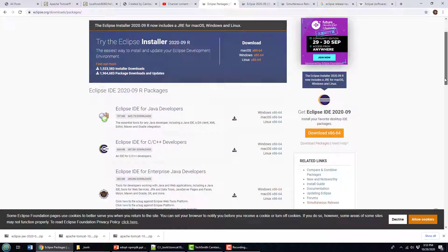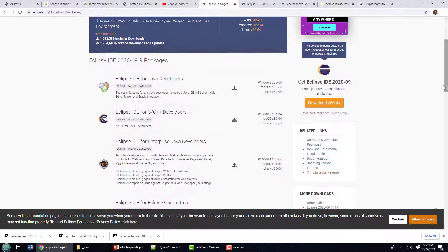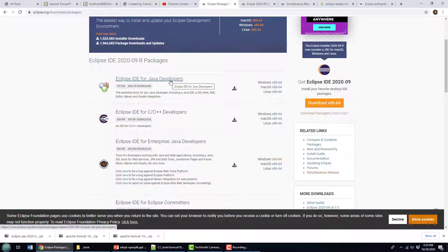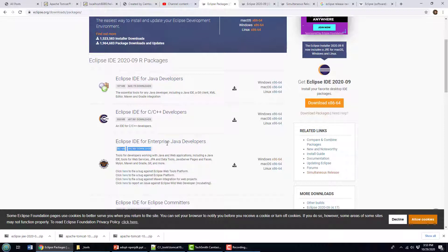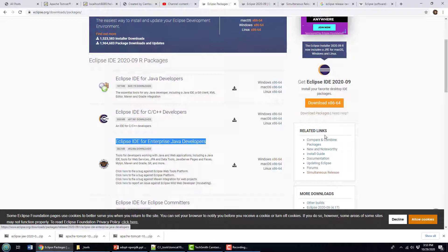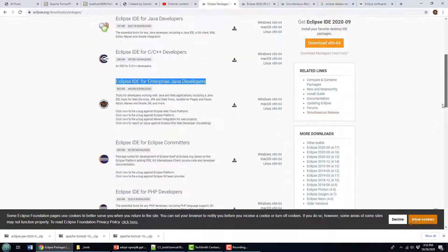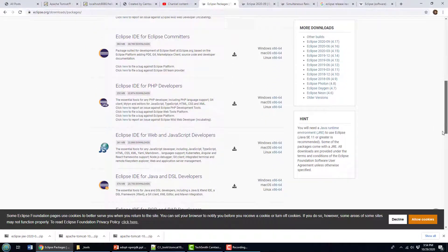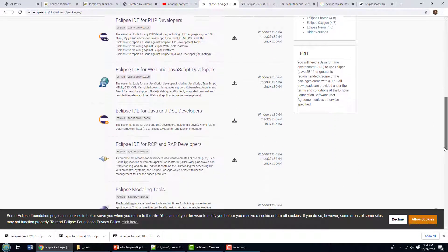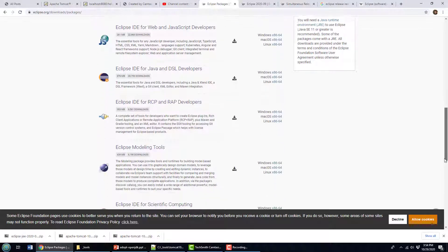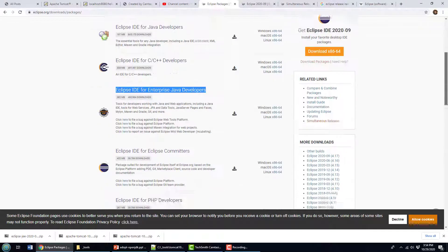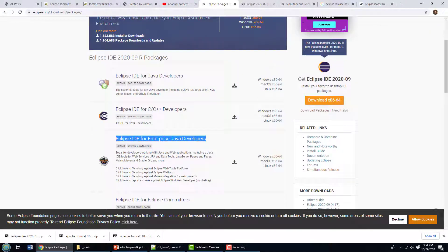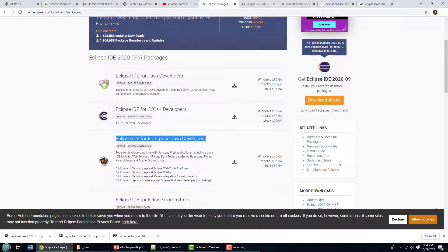There's the Eclipse IDE for Java developers. I want to do Jakarta development, so you might be tempted to click on that one. But it's actually the IDE for enterprise developers that I want. You can see there's a whole list of different things down here: PHP, JavaScript, DSL, quite a plethora of different options here. But yeah, that's the one that I want.